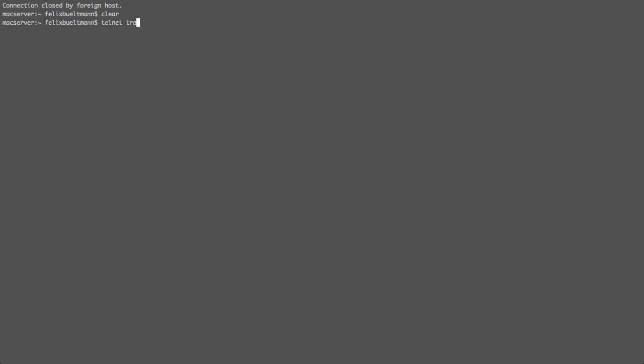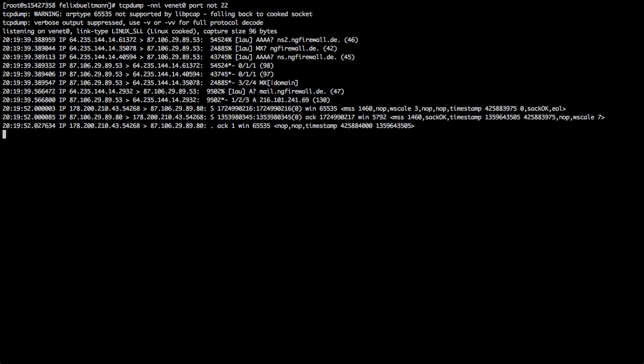Here we go. Now, what I can do, I can telnet that server, just as an example, trafficcontrol.org on port 80. Voila, now I'm connected.